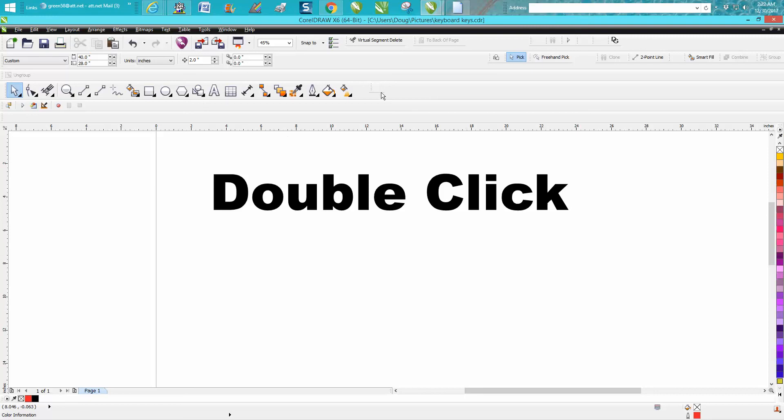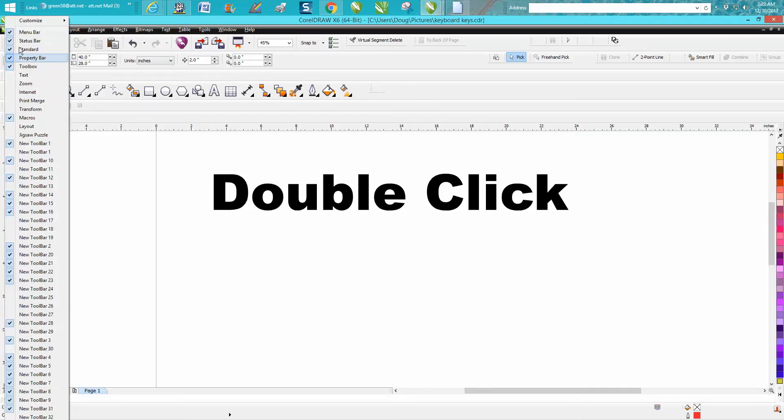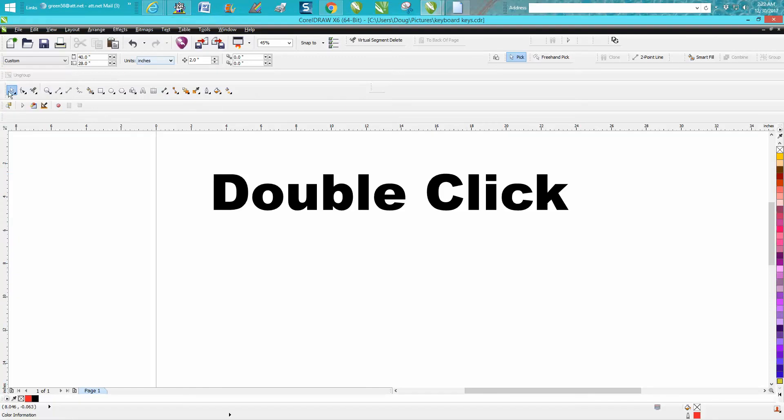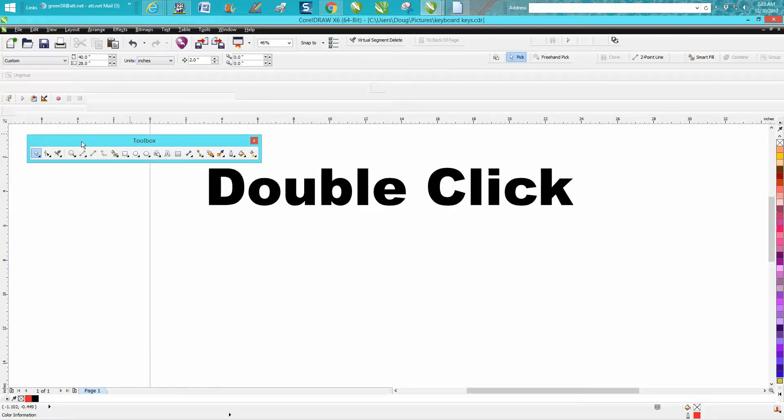Now I'm going to put mine back and I'll show you how. Just right click on that, customize toolbar, small buttons, and then double click that. It brings it back out to the open.